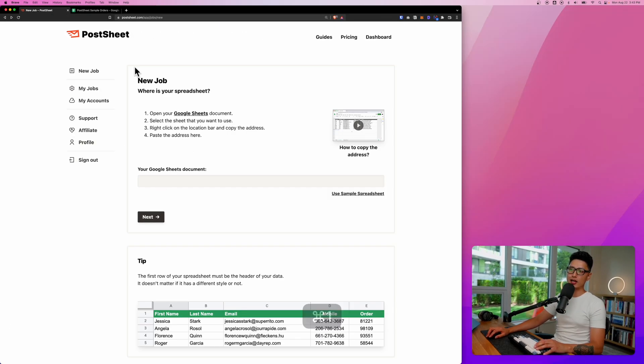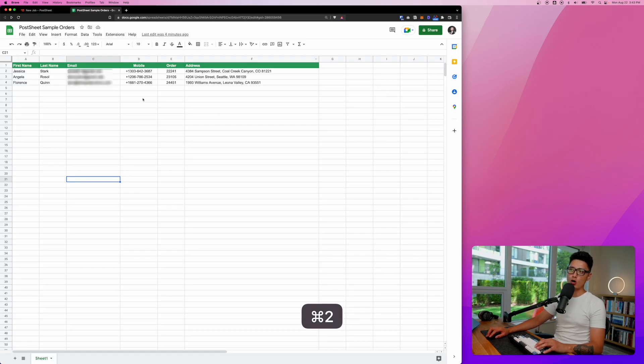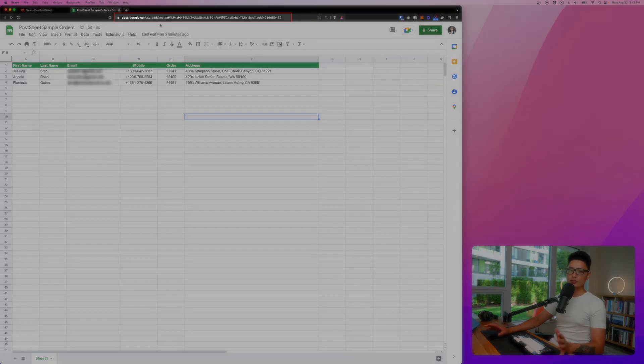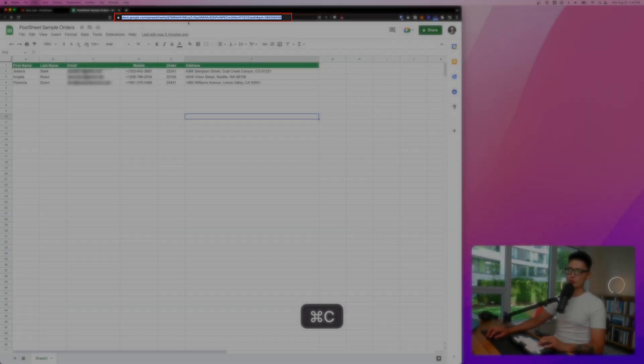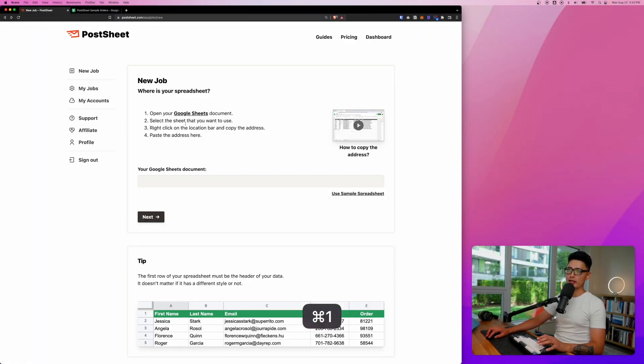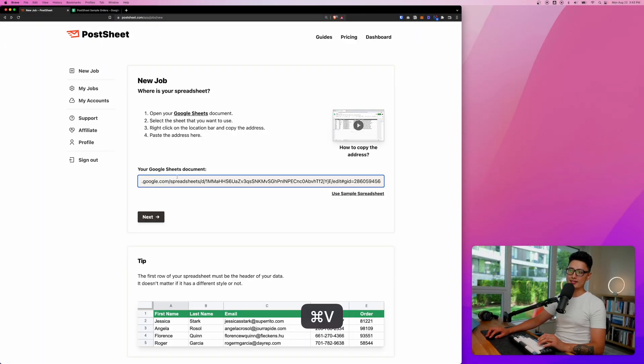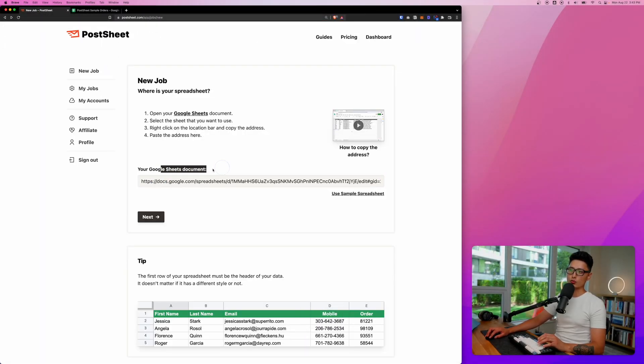Once you have the account connected with PostSheet, PostSheet is able to pull all the data from your Google Sheets and all you need to do is grab this Google Sheets URL and come back to PostSheet. You want to paste it inside of your Google Sheet document bar right here and click on next.